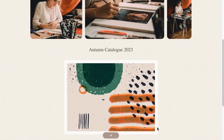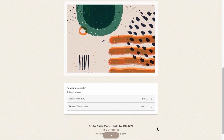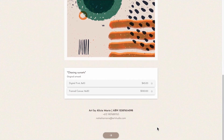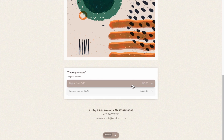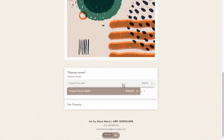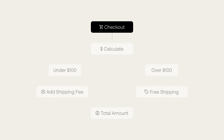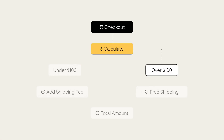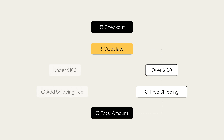Let's say you have created an order form for your business, and to entice customers to purchase more, you offer free shipping on all orders over $100. You can utilize the calculation field to determine the total price of your customer's order, then remove the shipping fee if the total value is over $100.